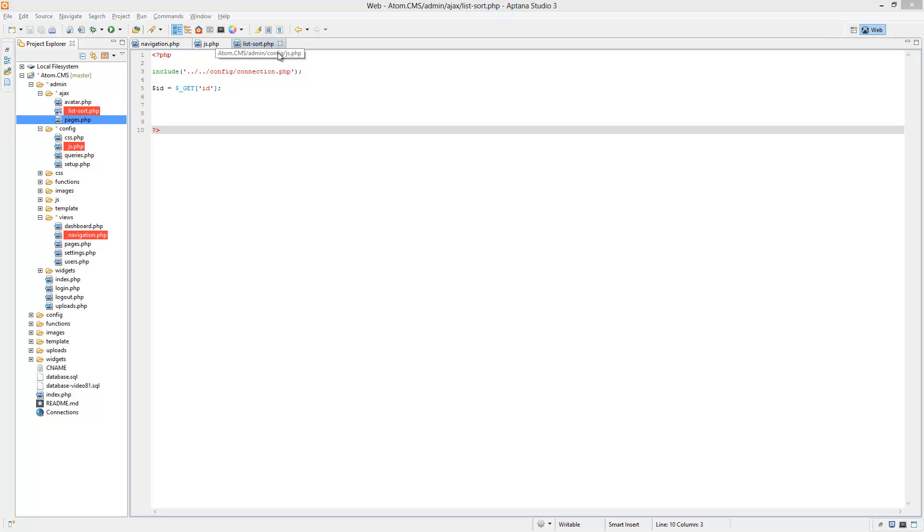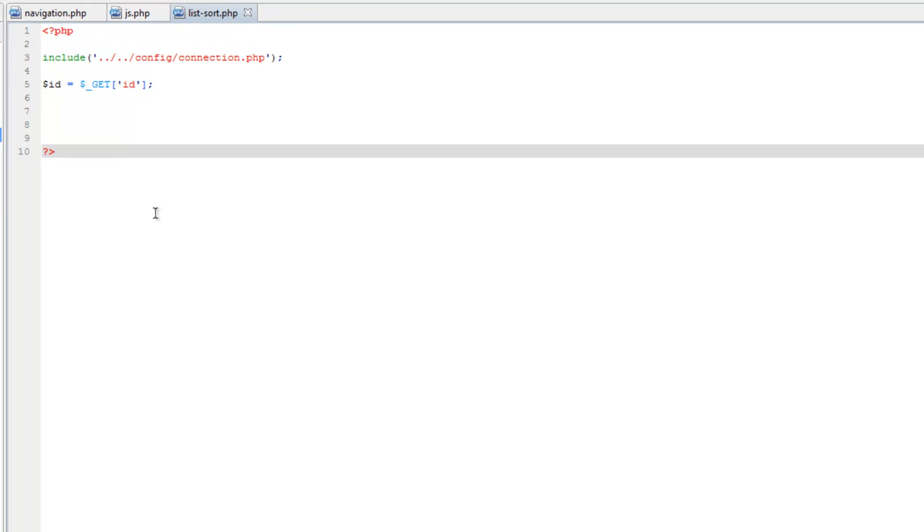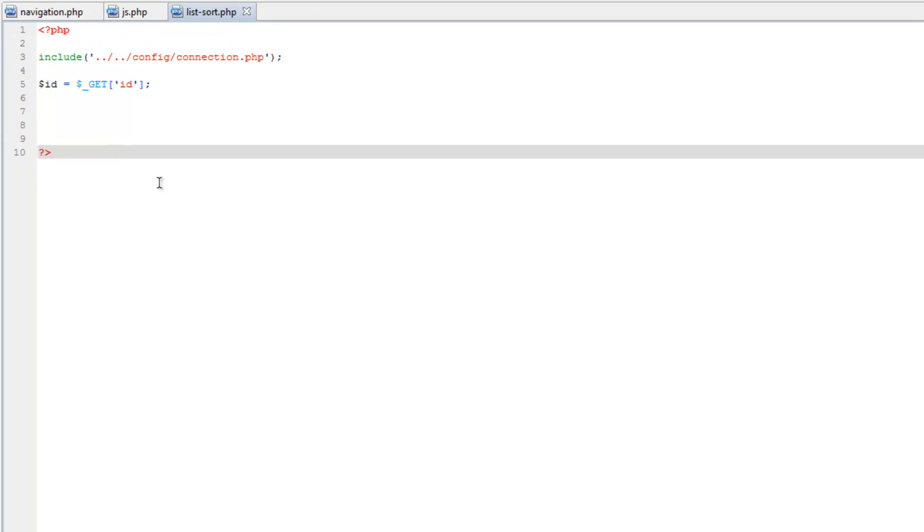All right, so we've got this to be triggered whenever the list is updated. Now let's actually send this Ajax file some data.